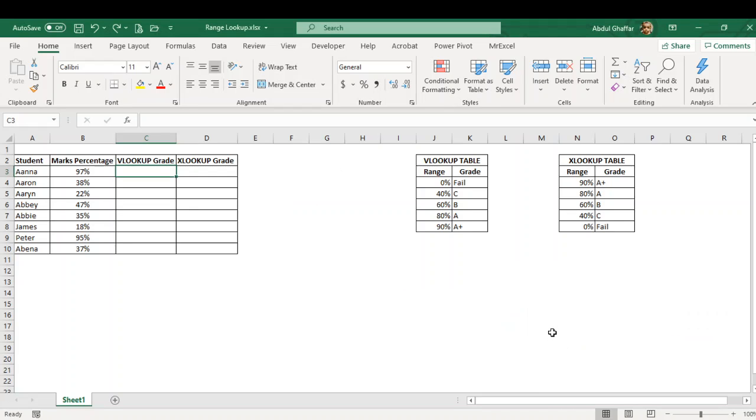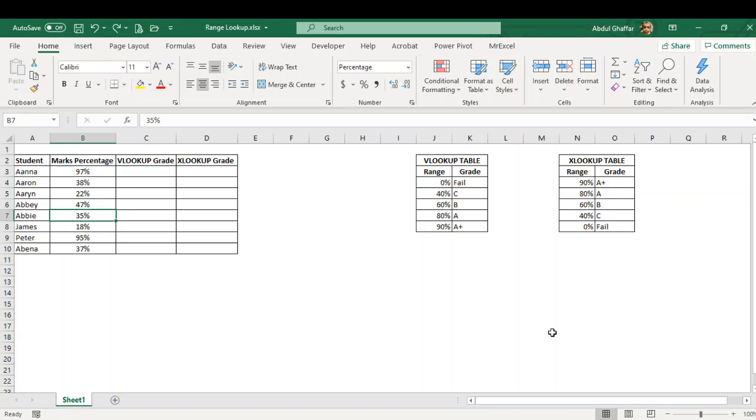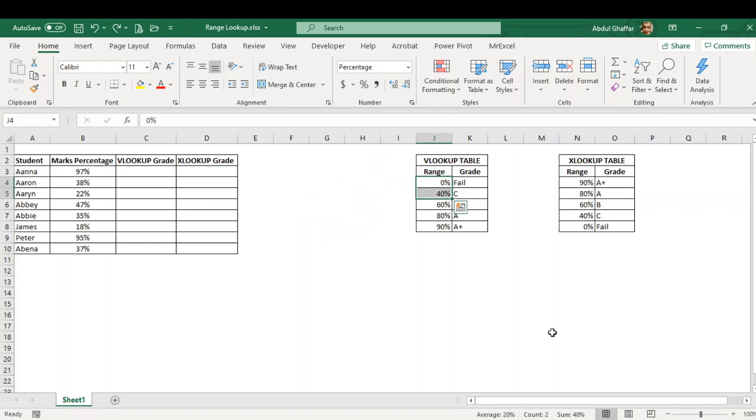Hello, welcome to my channel. Today in this video I'm going to explain the range lookup. Range lookup is basically used where we have to search a number in a range. For example, if I have to search something like 0 to 40%, this is my range, and if anyone who is in between 0% and 39% should be fail.